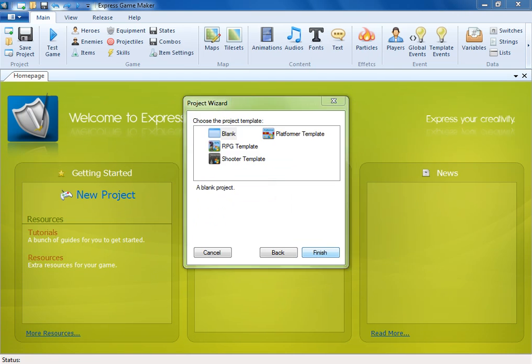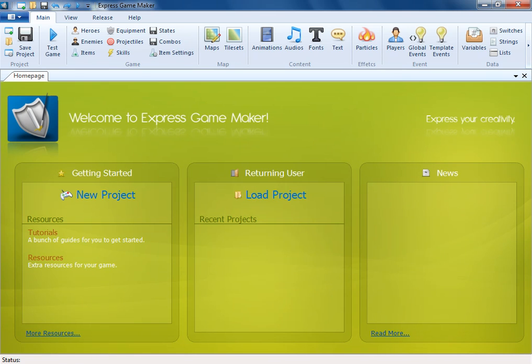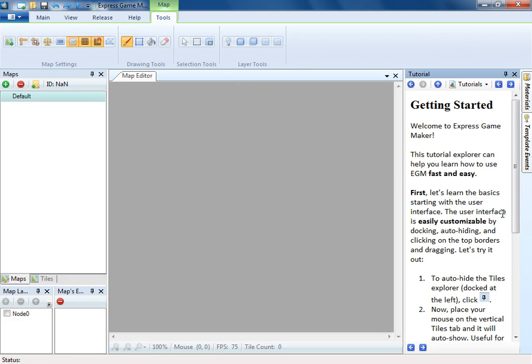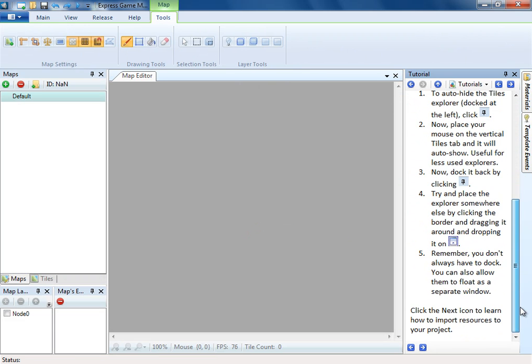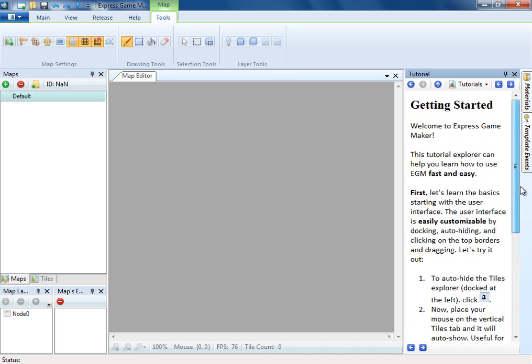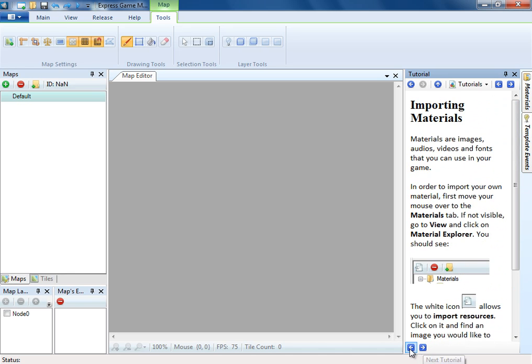When creating any project, you can pick from different templates to quickly begin to make a new game. EGM features a built-in tutorial system designed to cover features in a simple and easy to understand way.